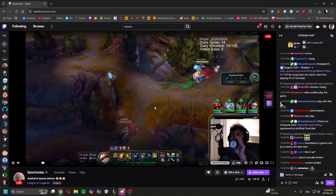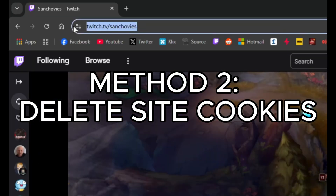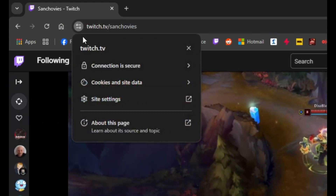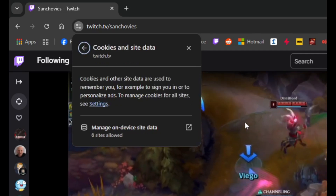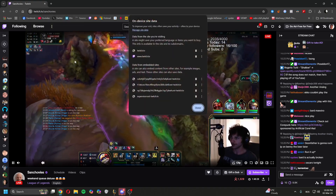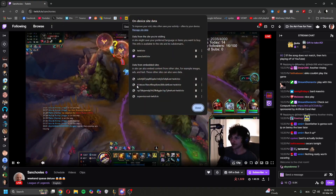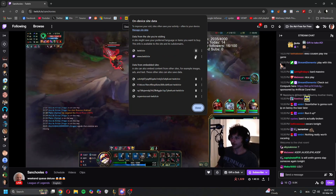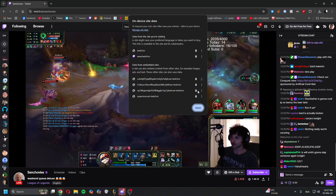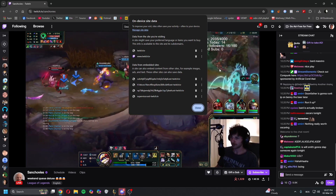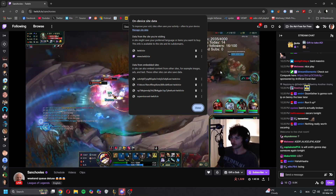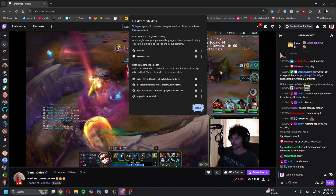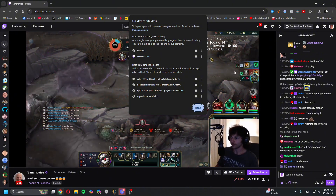The other method you can do is click here, go to Cookies, then 'On-device cookies' under Manage Data, and delete all of them. Press here to delete all. This might log you out of Twitch, but it can also help fix the issue.